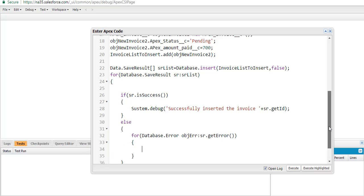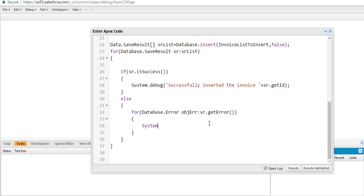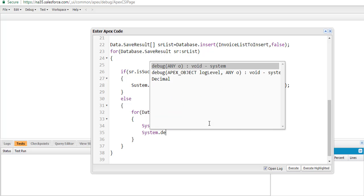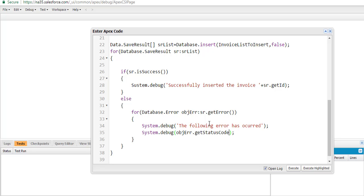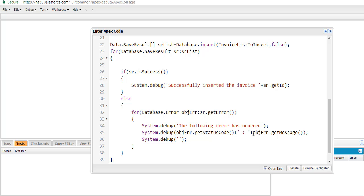We iterate through each error and display the status code using the getStatusCode method. We also display the error message using the getMessage method, which tells us the reason for the error. Additionally, we can get the fields responsible for the error using the getFields method — since the customer field is missing, that is what it will display.